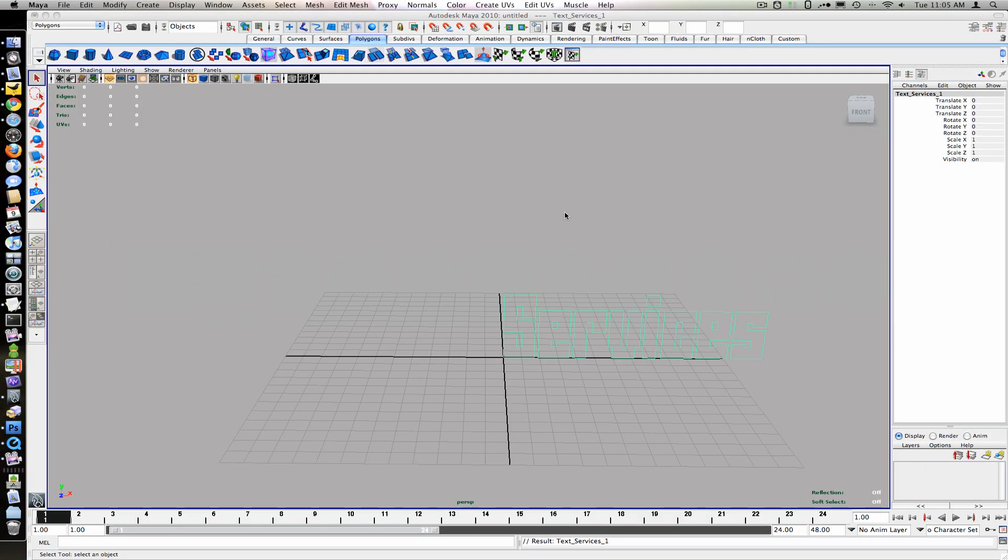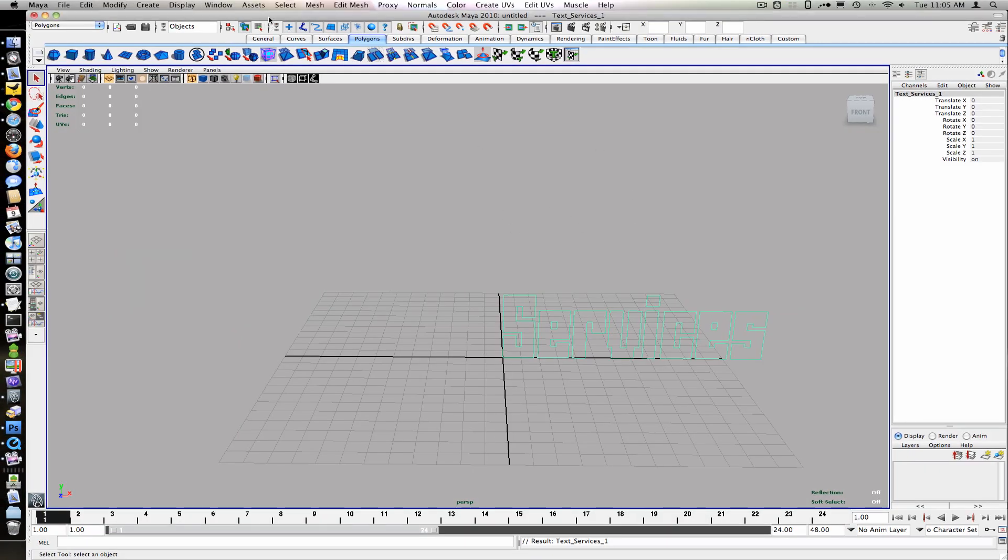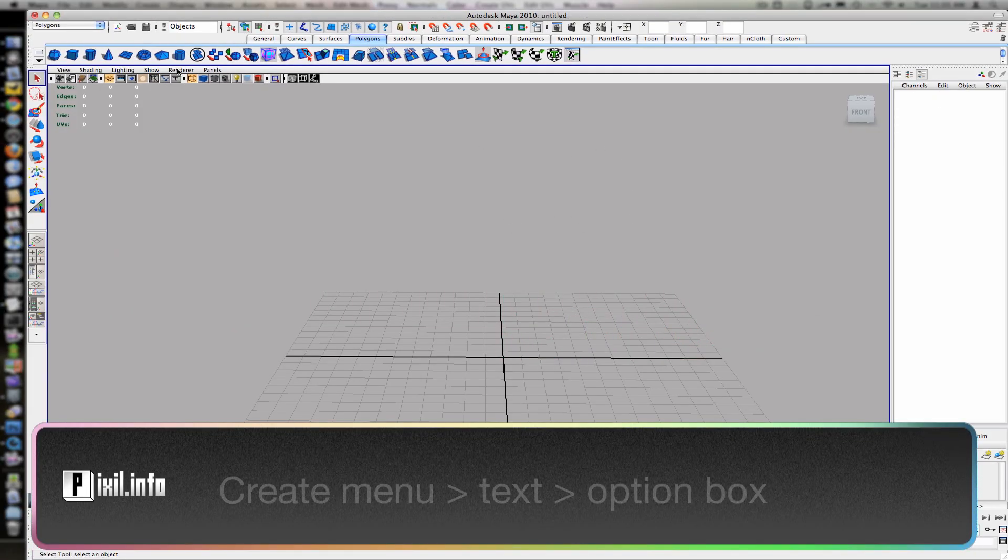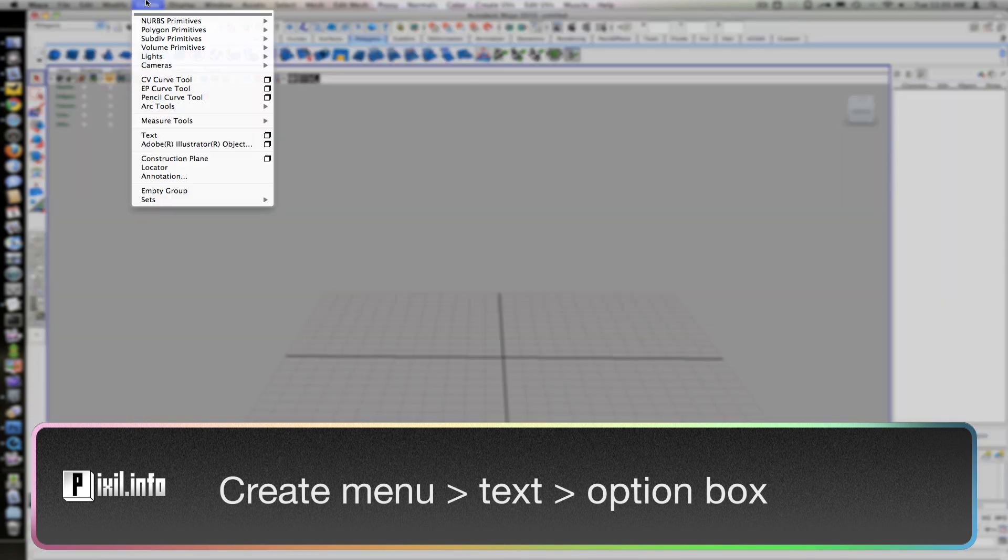If you use a custom font, you can import an Illustrator file or EPS. For this example, we'll create the text inside of Maya.